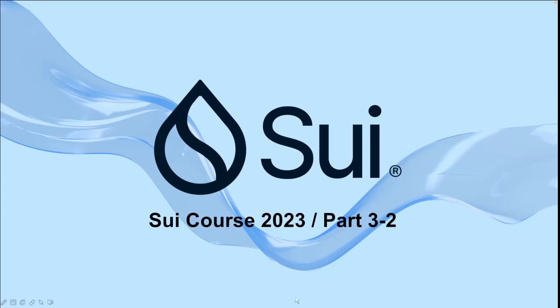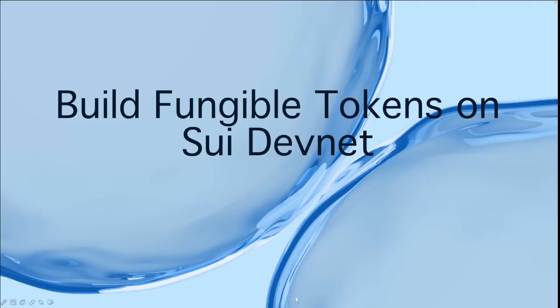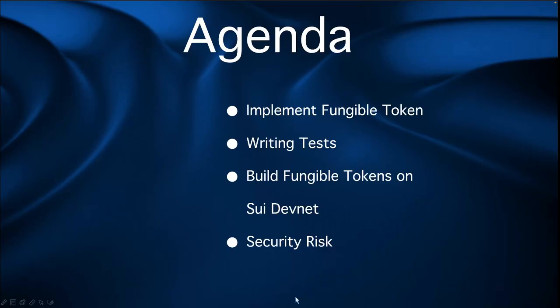Welcome back to the Sui course, guys. In this lesson, we'll learn how to build Fungible Tokens on Sui DevNet. Here's the agenda. First, we'll learn how to implement Fungible Tokens using Sui coin. Then we're going to write some tests and build the Fungible Tokens on Sui DevNet. And finally, we'll give you some security risks to consider.